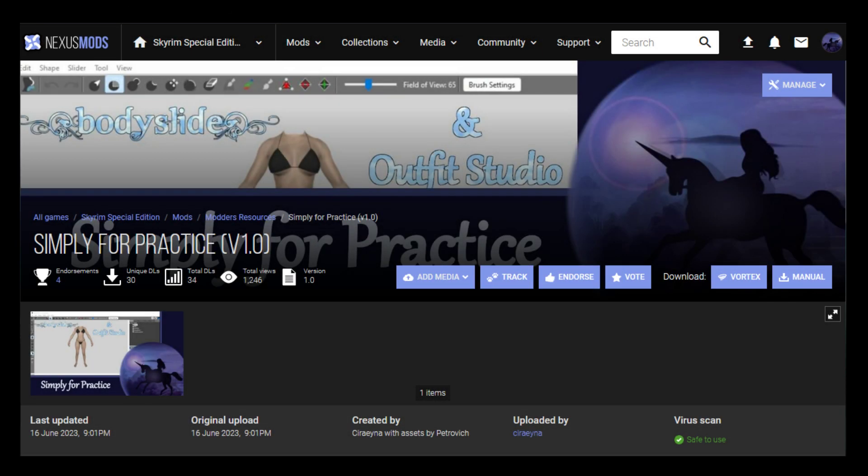If you want to follow along, download and install the Simply for Practice mod that I made as a companion to this tutorial series. The link is in the description.